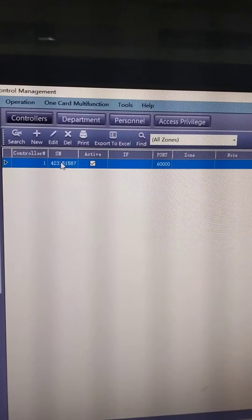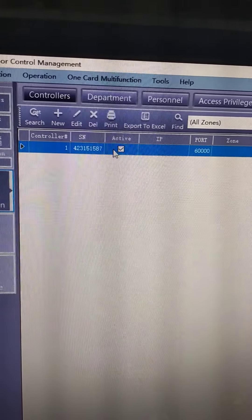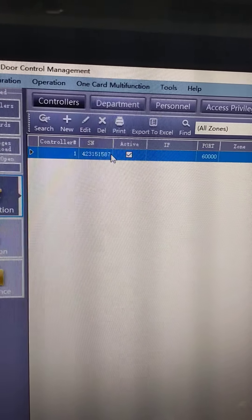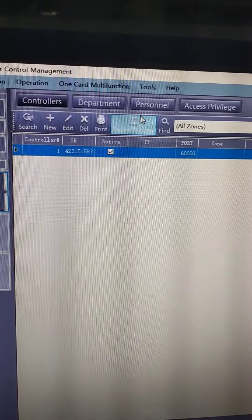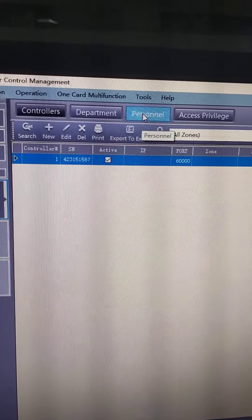Here we can see this is the controller of the board. Let's see the personal.